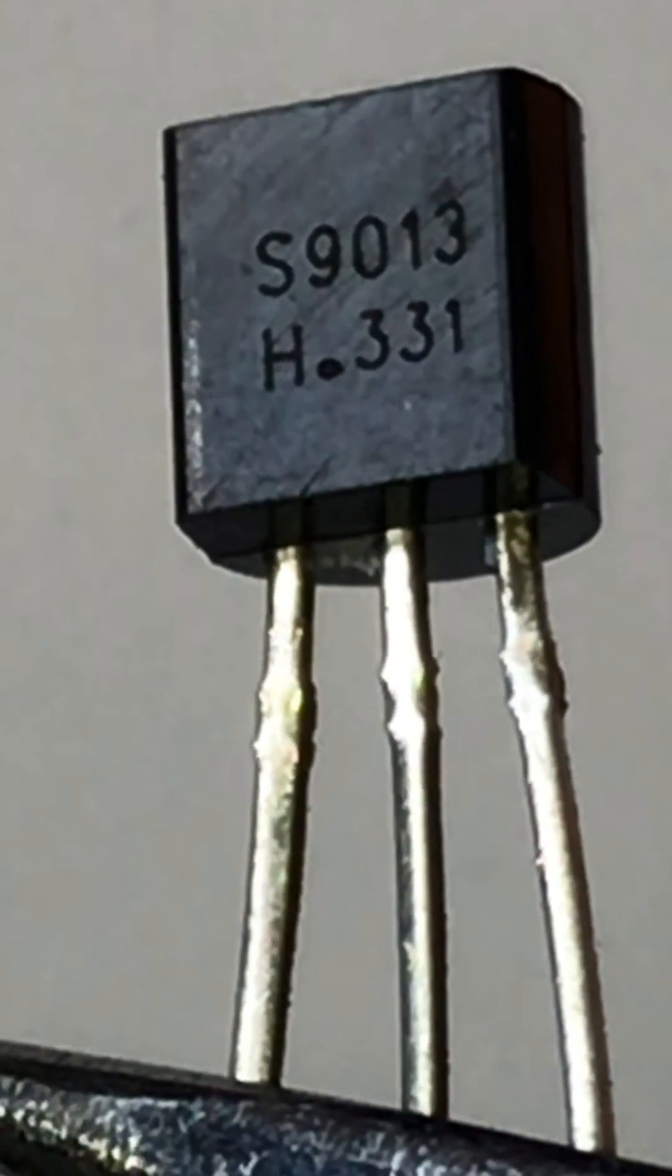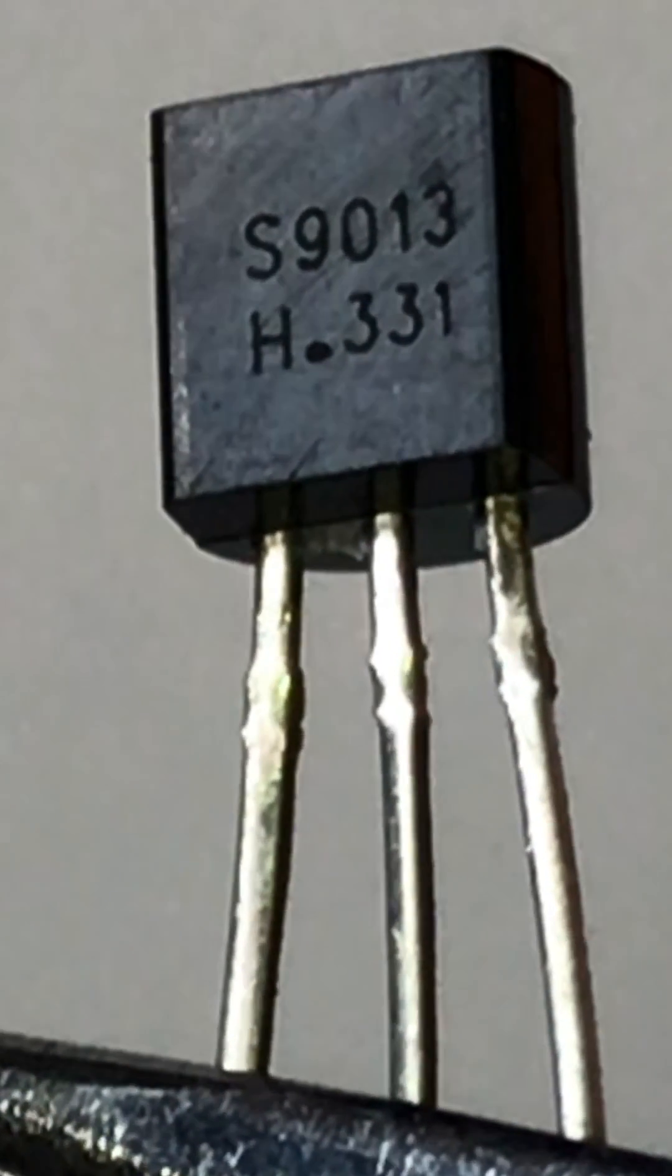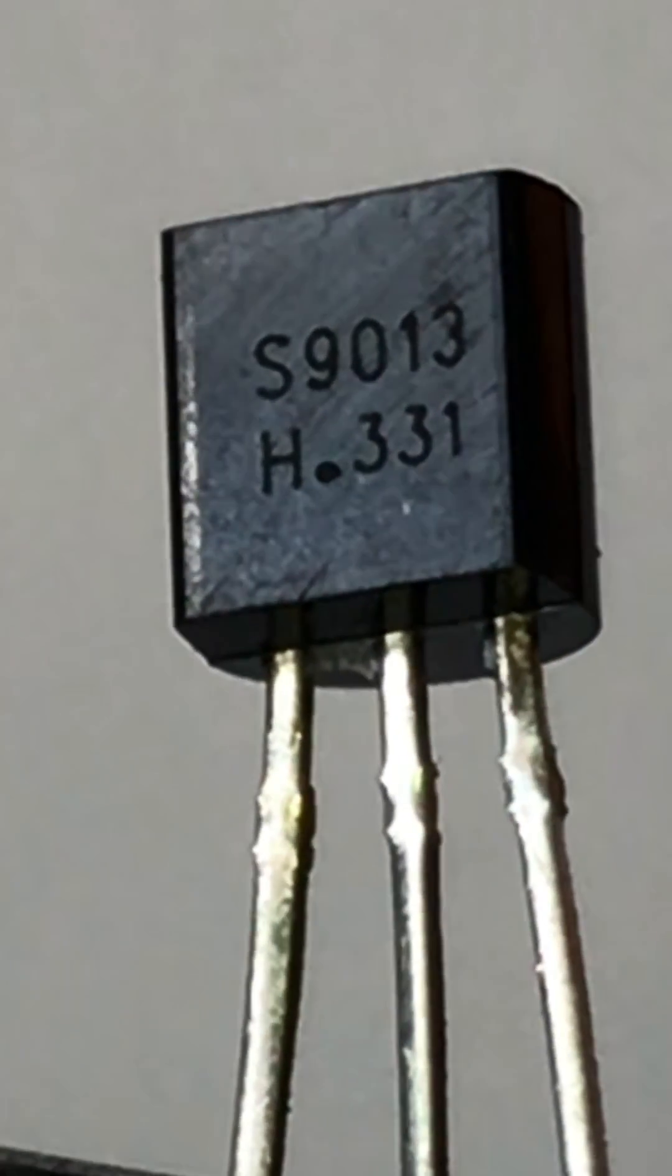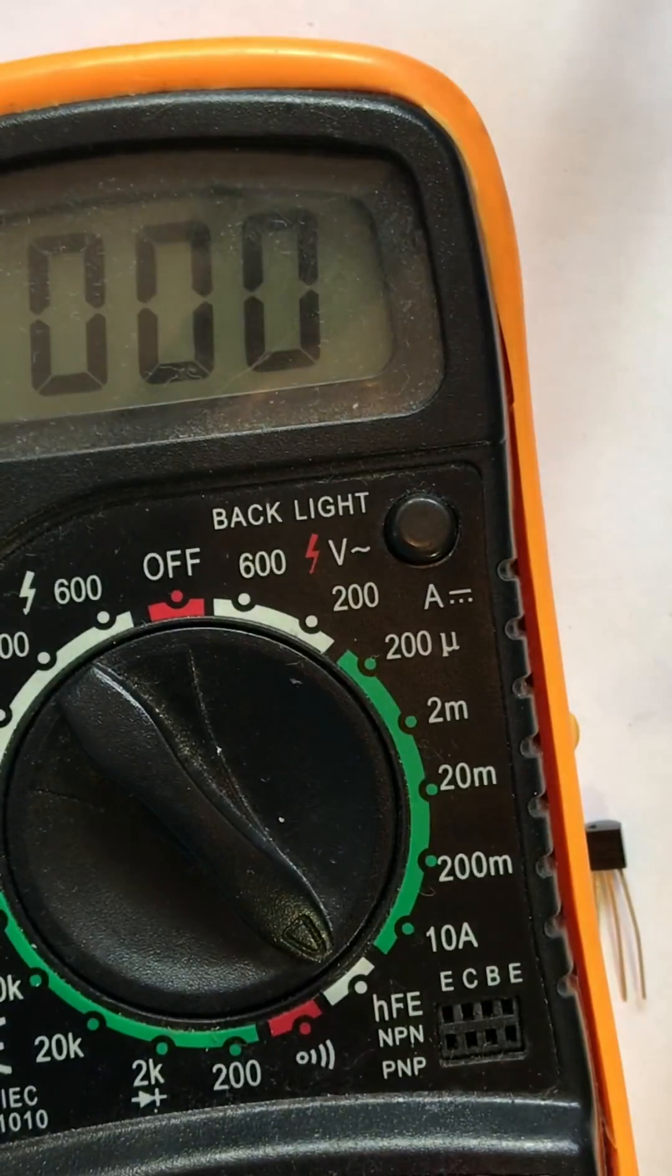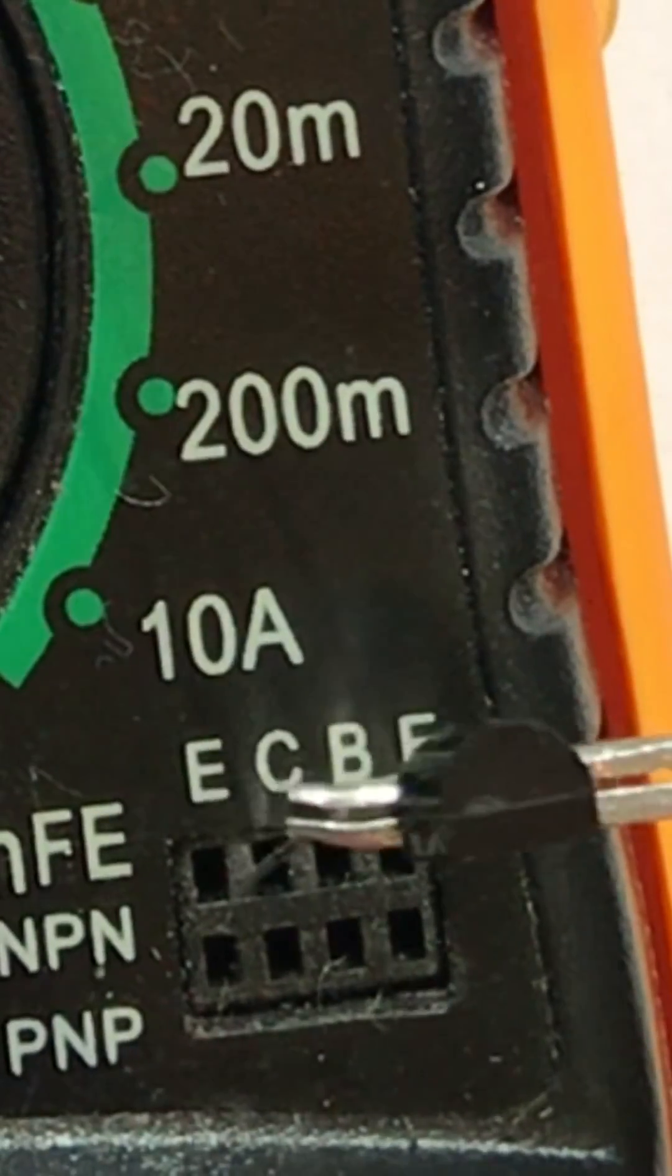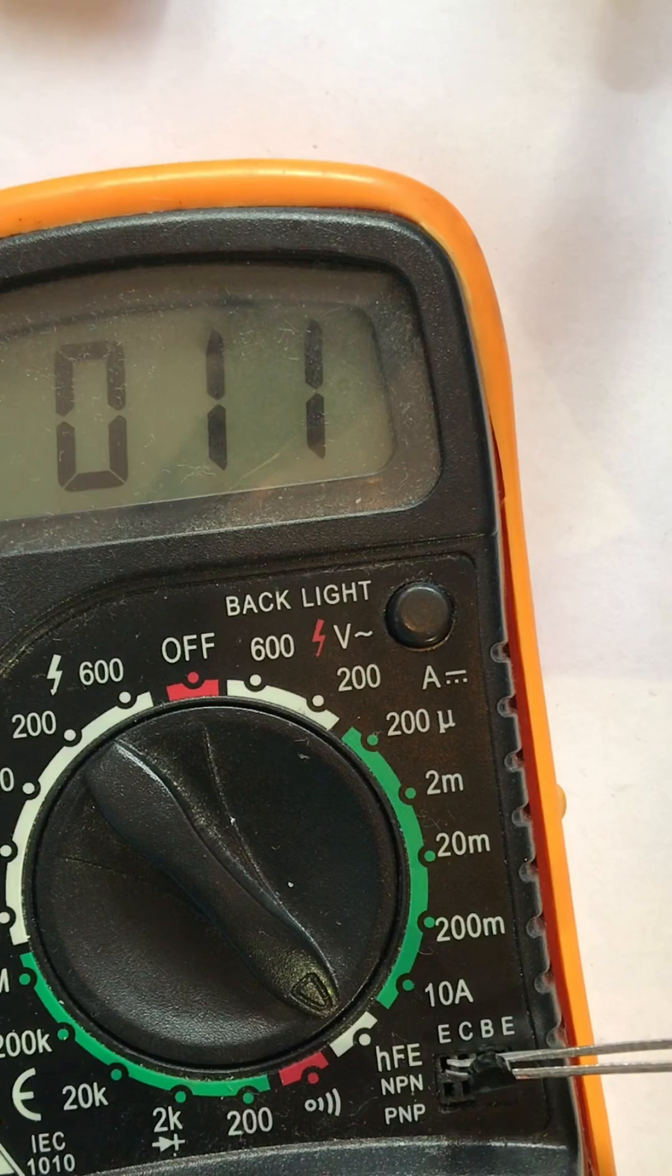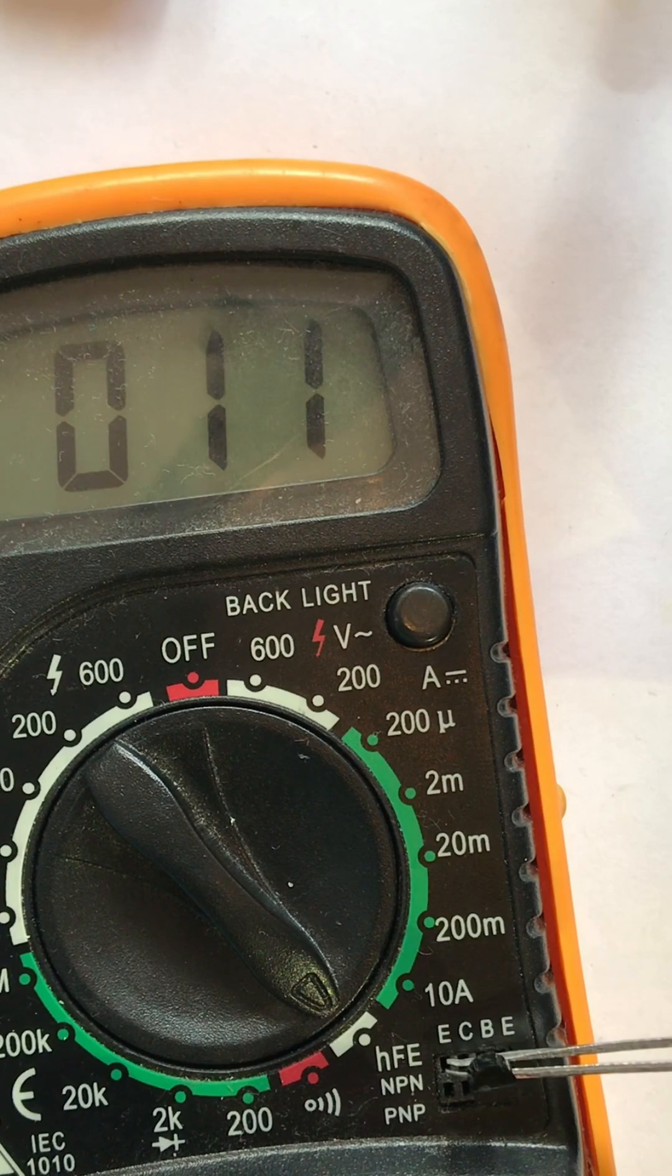For S9013, what sort of transistor it is and how much its beta value. Set the multimeter's trigger to HFE. Now put the transistor legs into the holes of the multimeter.